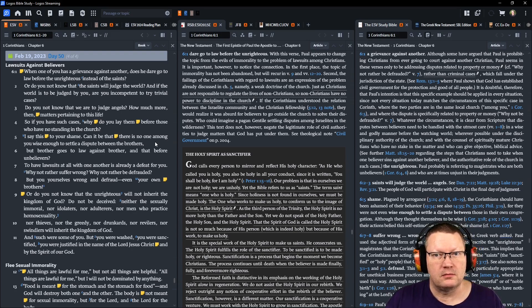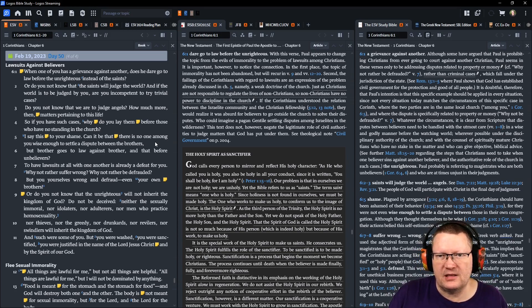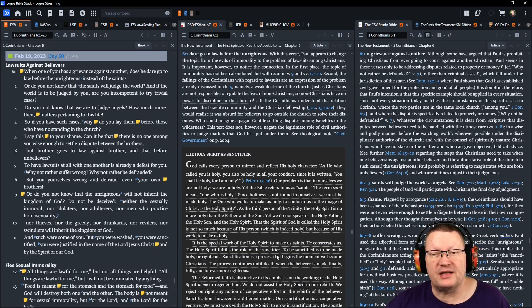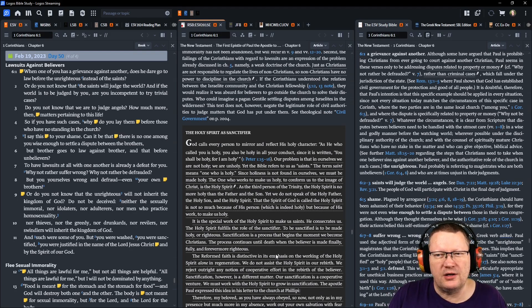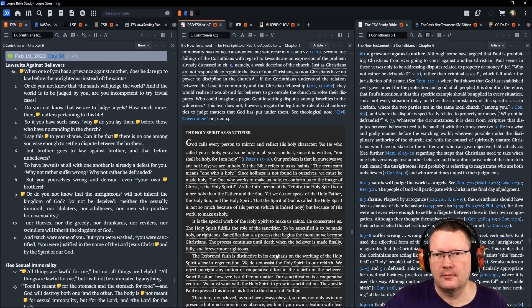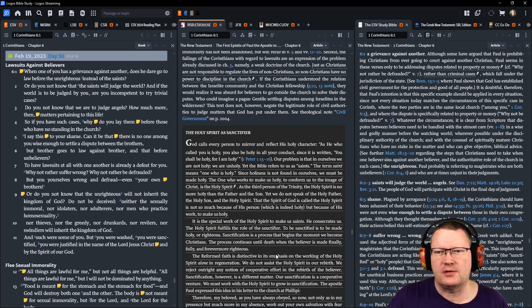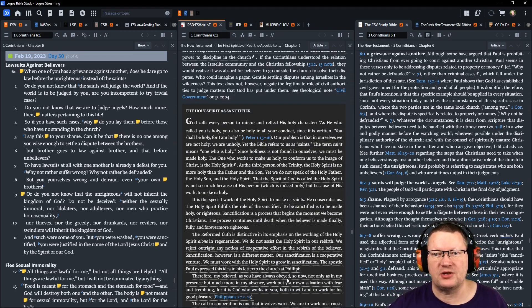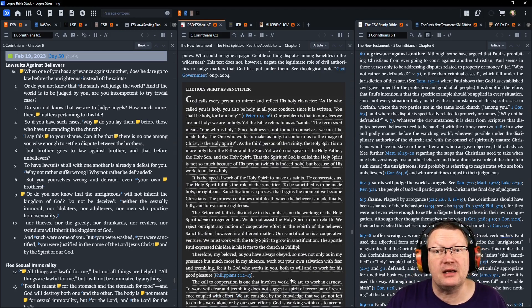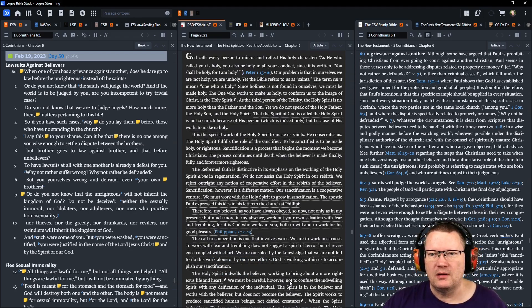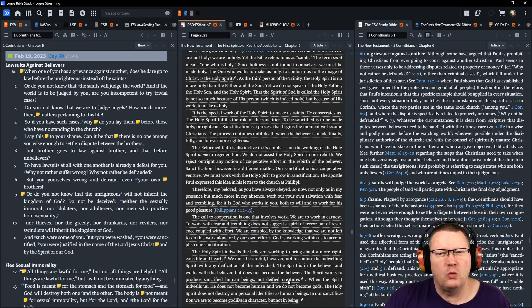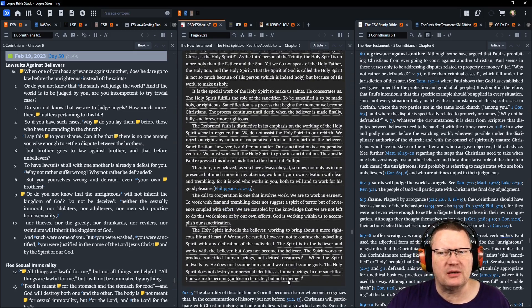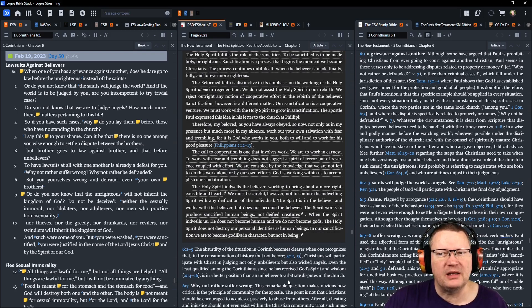When one of you has a grievance against another, does he dare go to law before the unrighteous instead of the saints? Or do you not know that the saints will judge the world? If the world is to be judged by you, are you incompetent to try trivial cases? Do you not know that we are to judge angels? How much more than matters pertaining to this life? So, if you have such cases, why do you lay them before those who have no standing in the church? I say this to your shame. Can it be that there's no one among you wise enough to settle a dispute between the brothers? But brother goes to law against brother. And that before unbelievers.